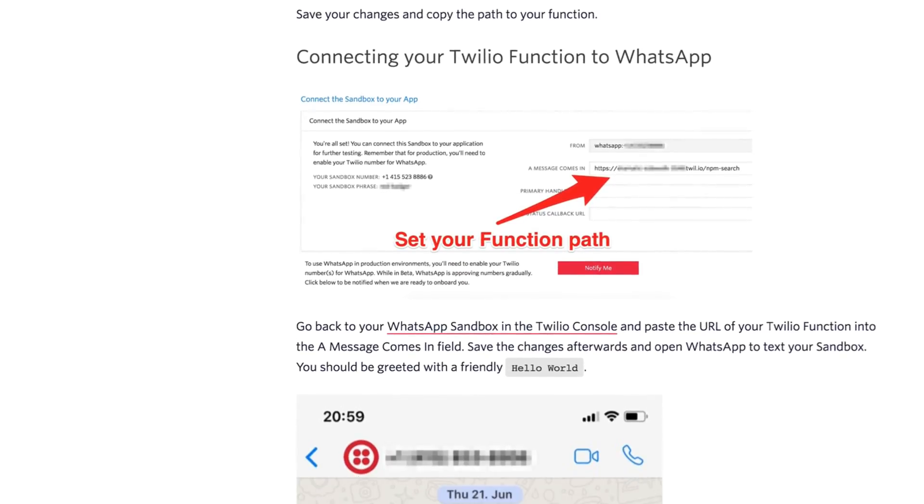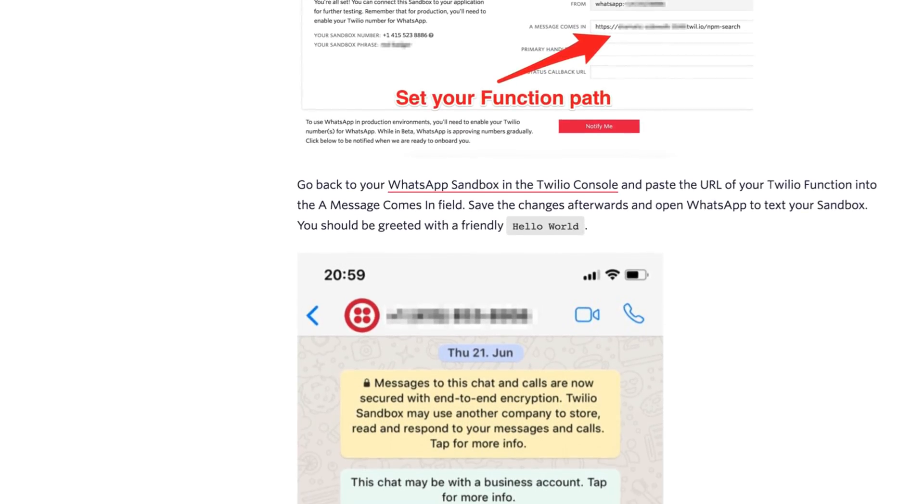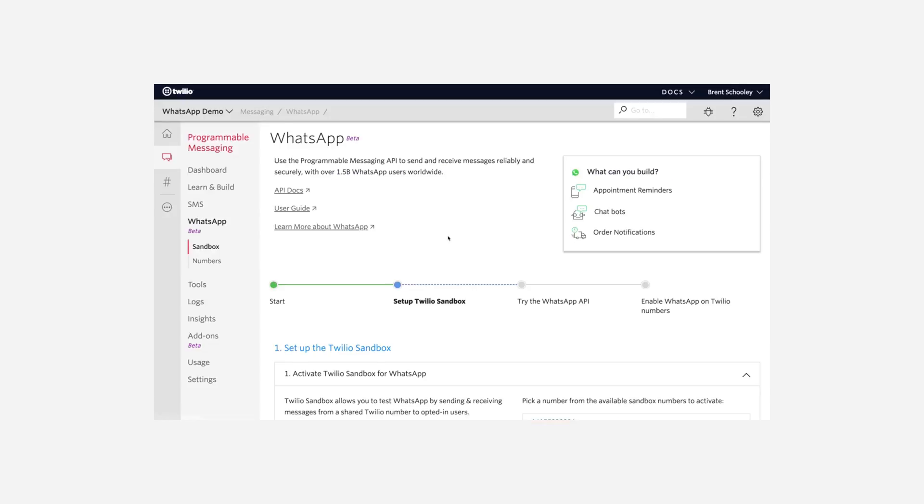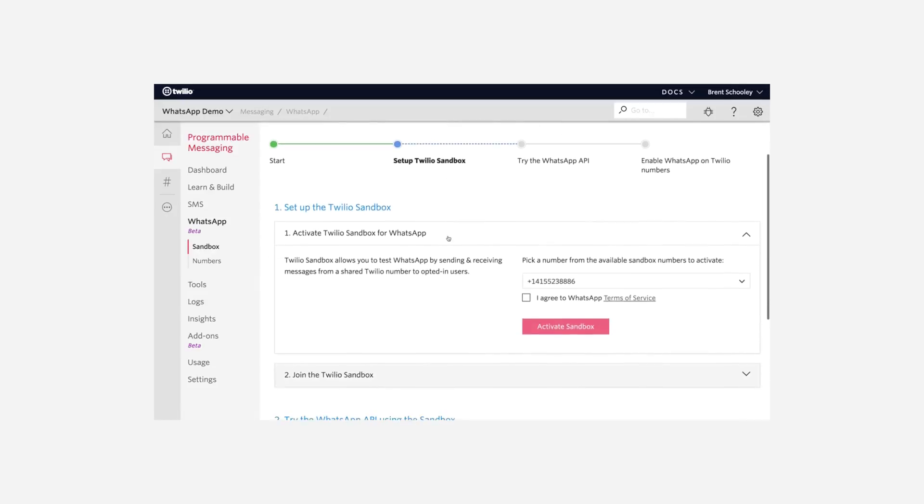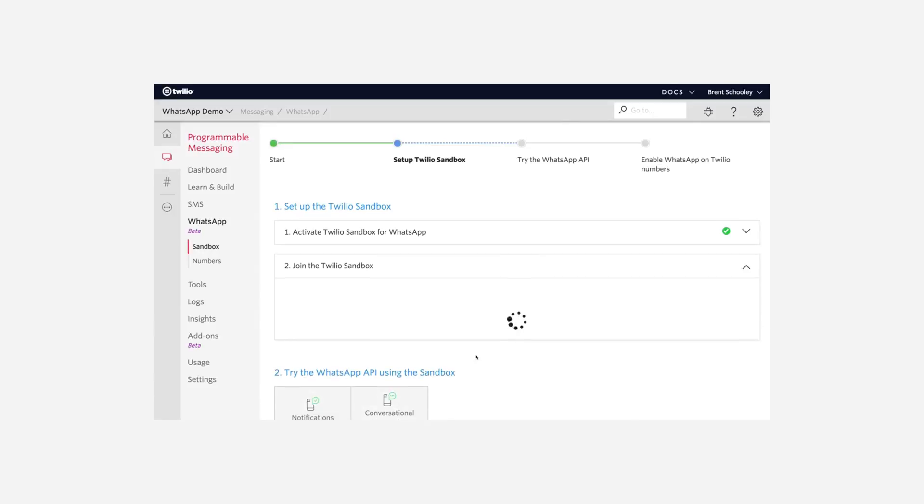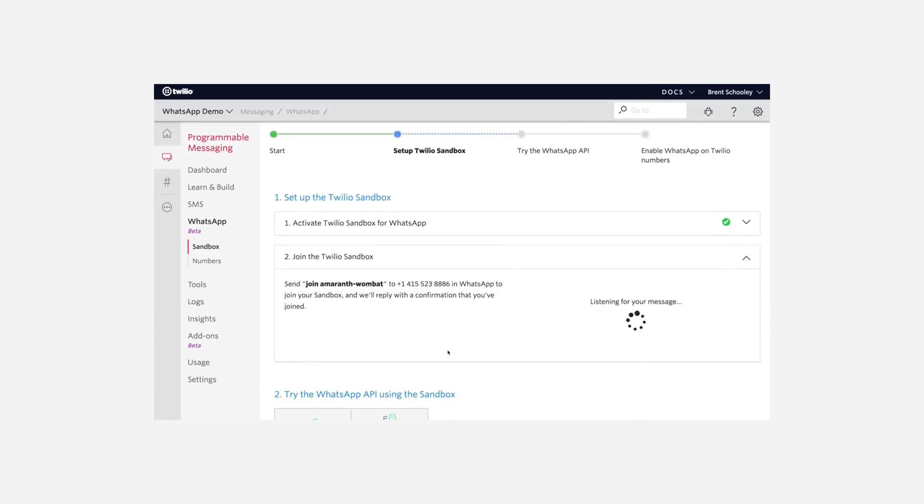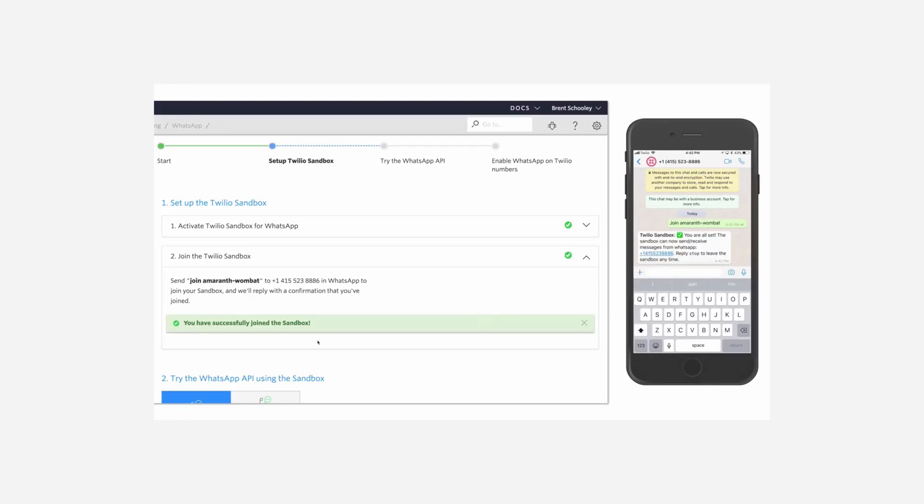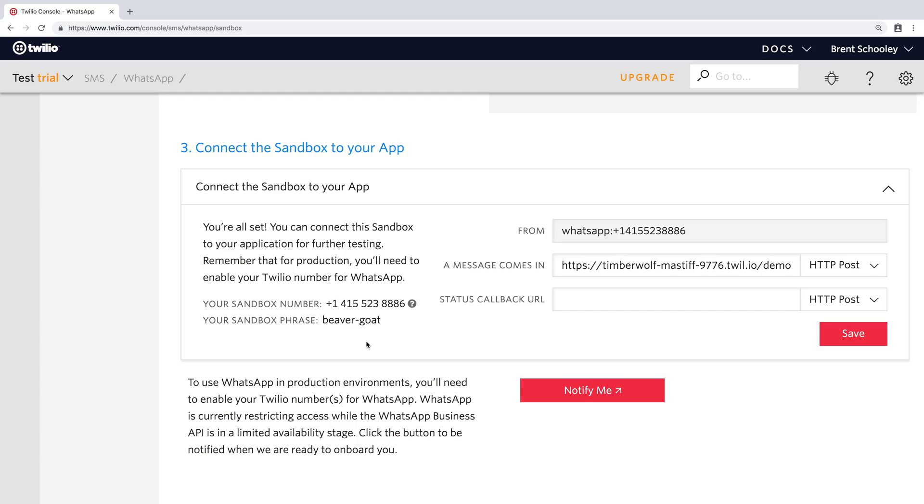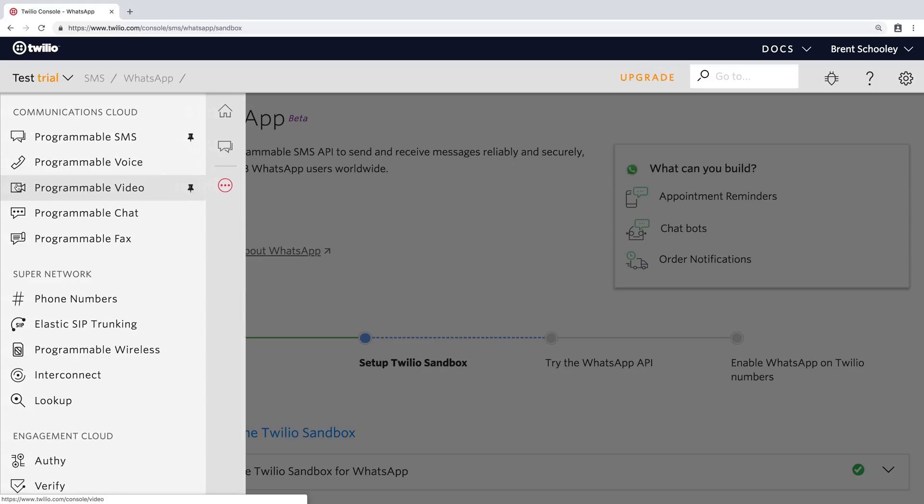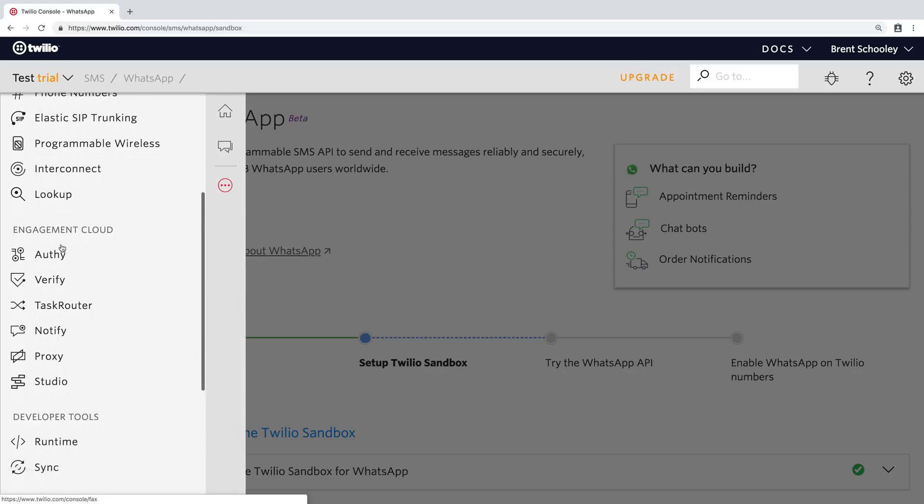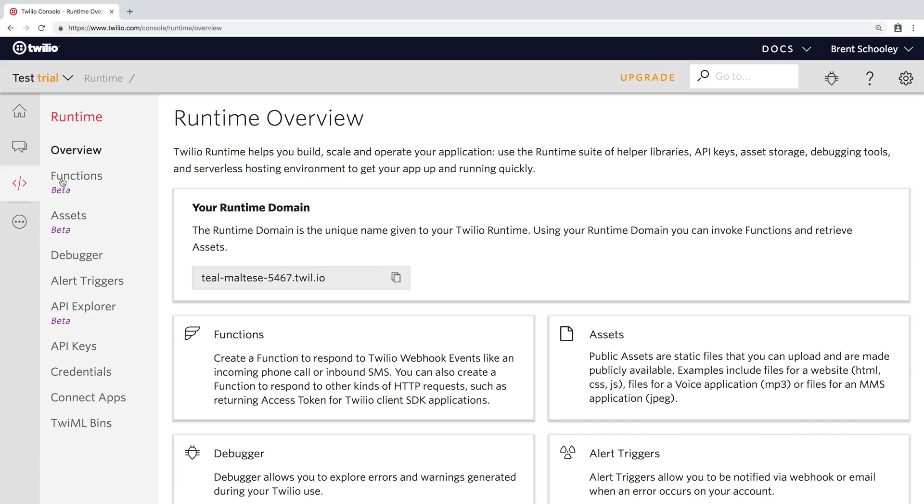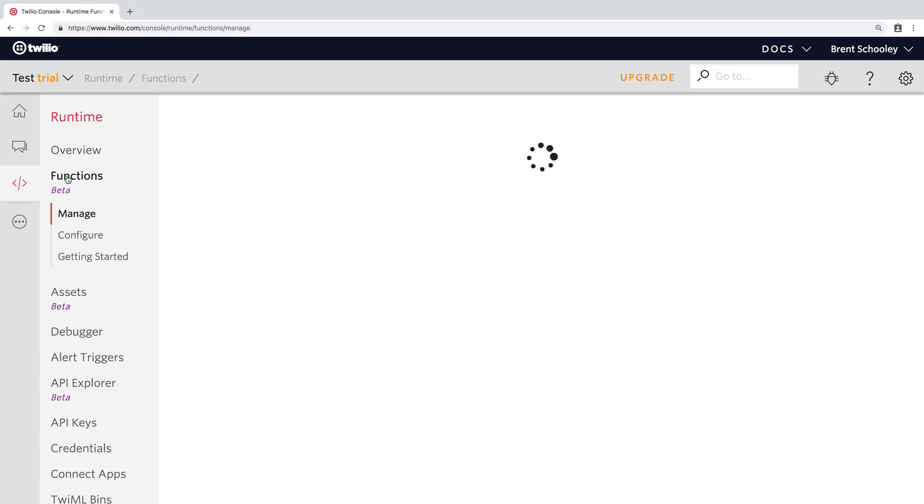The link for the blog post is down in the description and appearing in a card above right now. This video assumes that you already have your Twilio API for WhatsApp sandbox set up. If you don't, there's a link down in the description below for a video that will help you get that set up. Our application will respond to an incoming message to the WhatsApp sandbox, and we'll write our code inside of the Twilio runtime using functions.